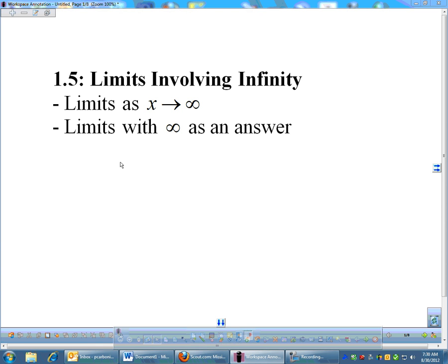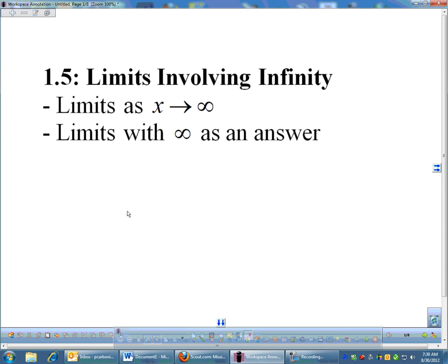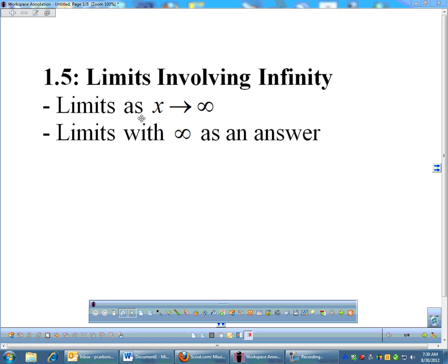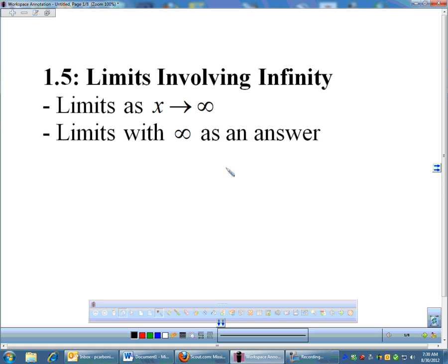Limits involving infinity. In our textbook, this is actually the last section in Chapter 1, but I'm going to add a few things after this, so we're not quite ready for a test on limits yet. I'm going to dive into a little bit more calculus and derivative type stuff. Limits involving infinity means x is either approaching infinity or infinity is the answer — and negative infinity also applies. So if x is approaching negative infinity or if negative infinity is the answer.